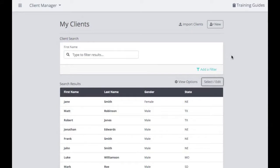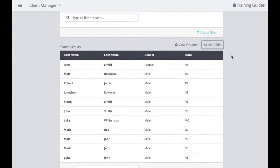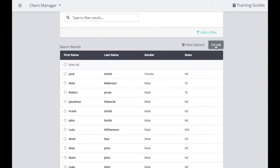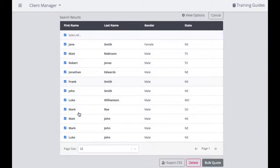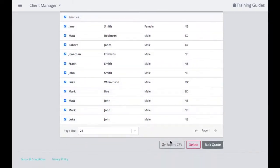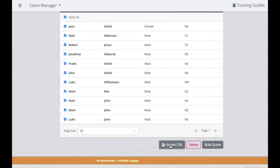If you ever need to export your client list, select the clients you want to export — either select all or a specific grouping. Then scroll to the bottom and you will see Export CSV. Click on that and it will download a document with all of the client information.